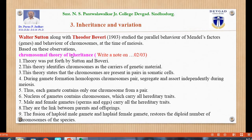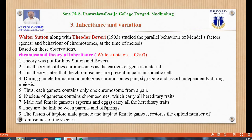Based on these observations, the Chromosomal Theory of Inheritance was put forth by Sutton and Boveri. This theory identifies chromosomes as the carriers of genetic material. The theory states that chromosomes are present in pairs in somatic cells.